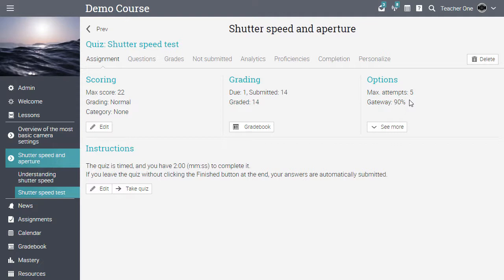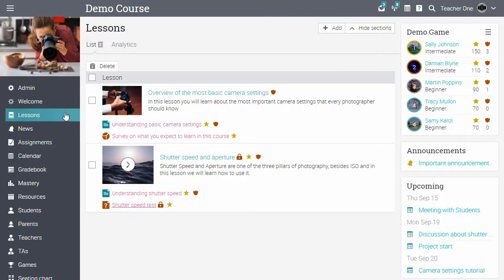Now let's go back to the lessons section. Teachers can select which NEO features they would like to use in the class and enable or disable them based on what they need, the grade level, and so on.